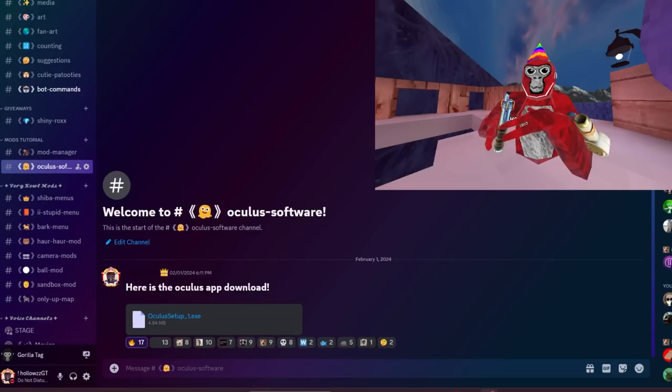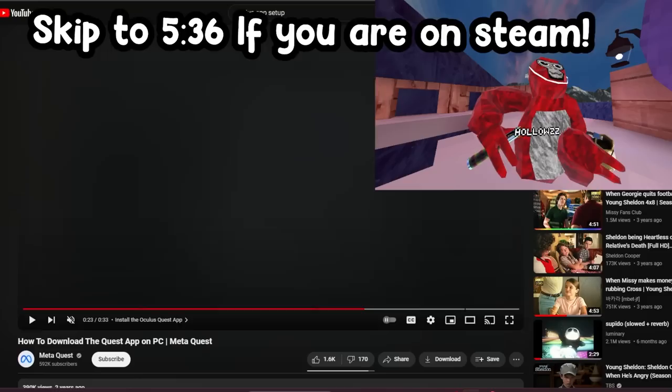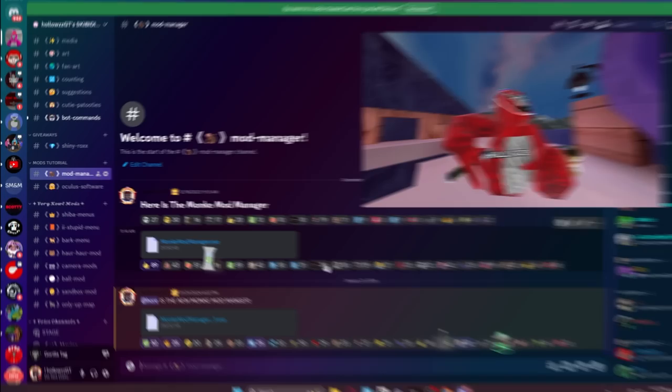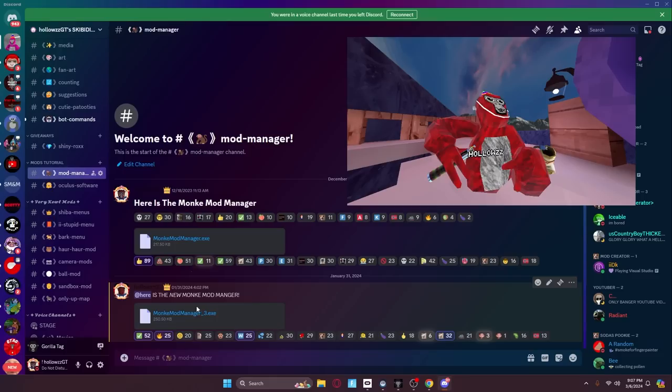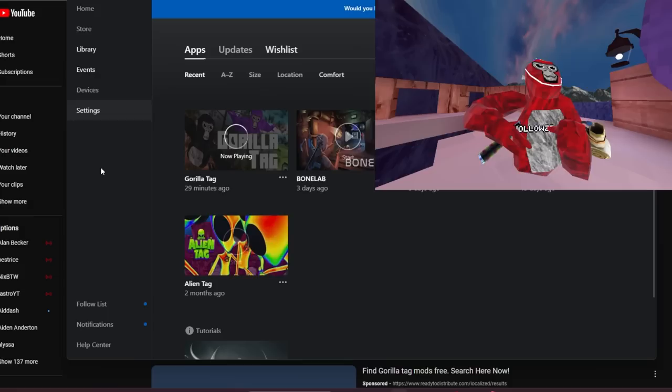First I'll be showing you guys what to do if you just want to keep your cosmetics and legal mods. Once you have your Oculus set up, you're going to want to go back to the Discord and click on 'Mod Manager.' It says this is the new Monkey Mod Manager — this is the newest version and it is safe. Once you click on it and finish the download, a common issue you're going to have is it will say it couldn't find the Gorilla Tag installation. You're going to want to go to the store on the Oculus app and look up Gorilla Tag.